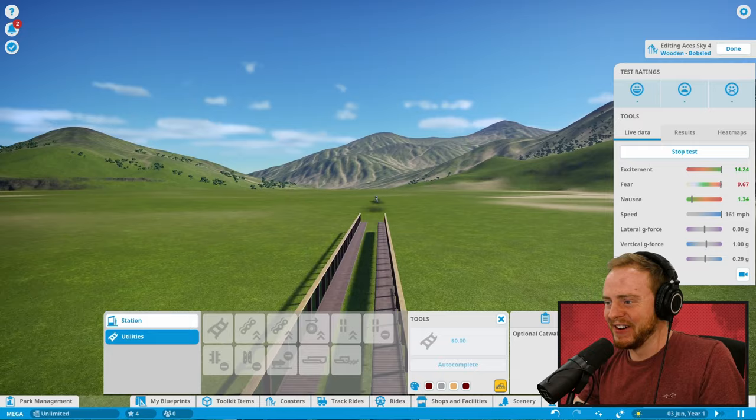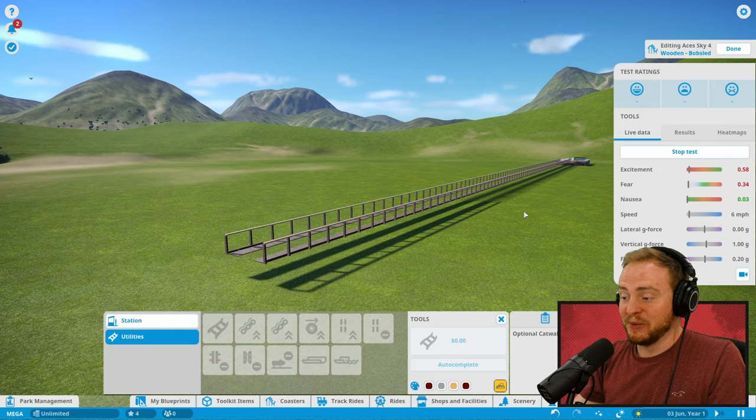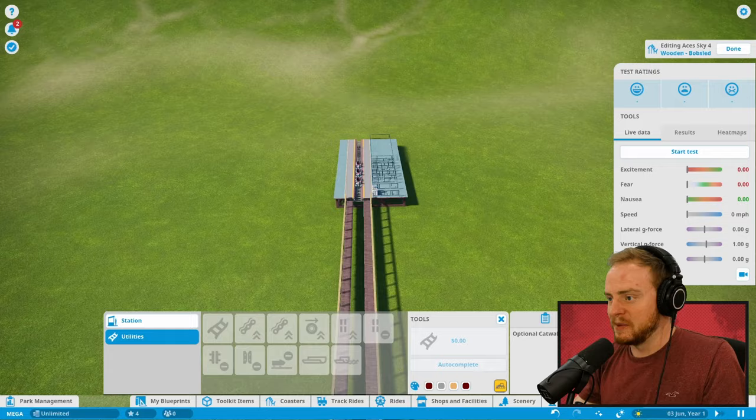Let me give you a little test drive, this should be pretty good. Awesome! Perfect! You can see what we're working with here, it's gonna be epic.